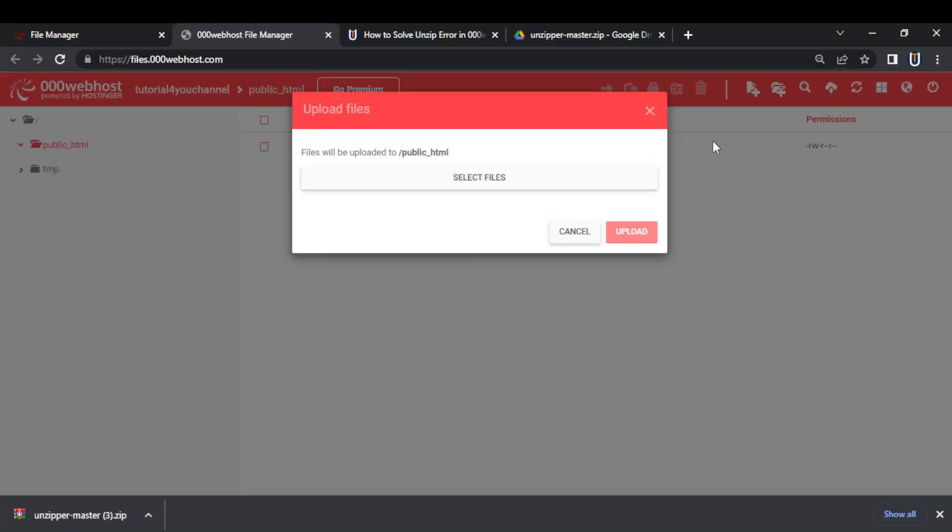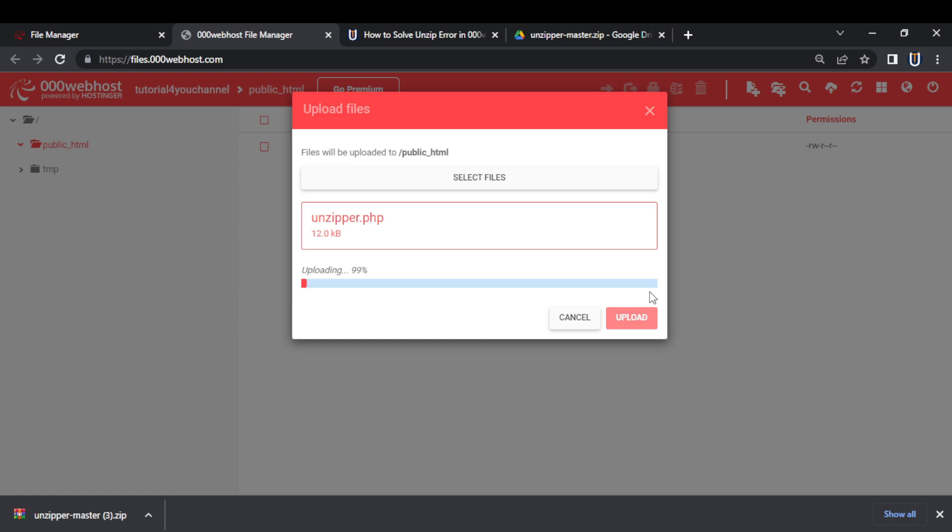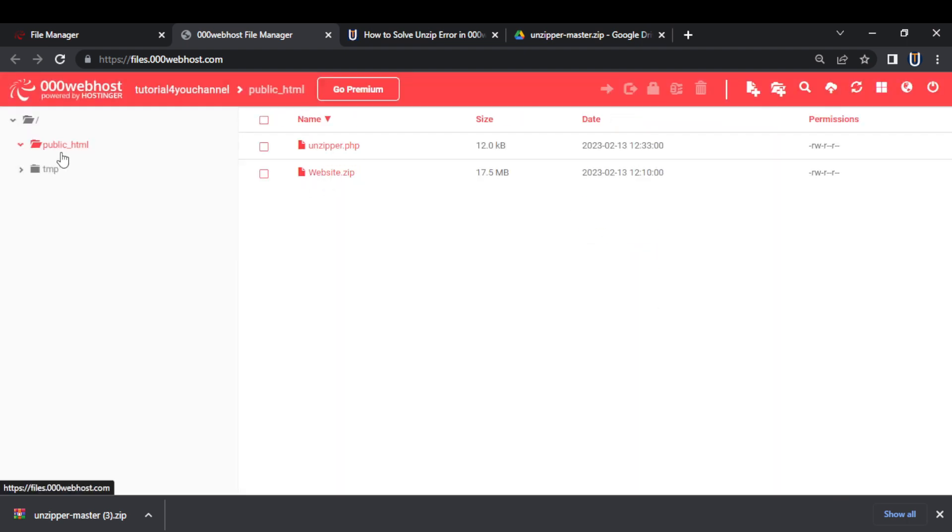Step 2, upload this unzipper file where your zip file is located in 000 webhost. In my case, it is a public html folder.